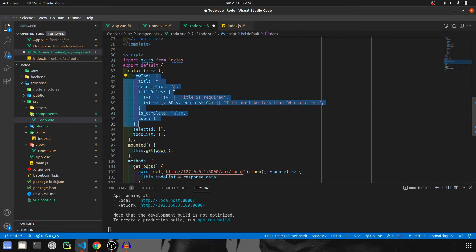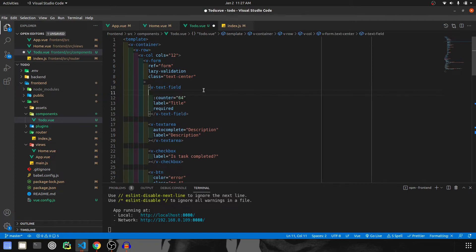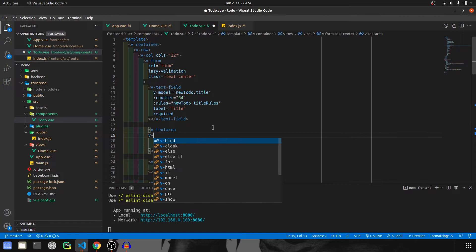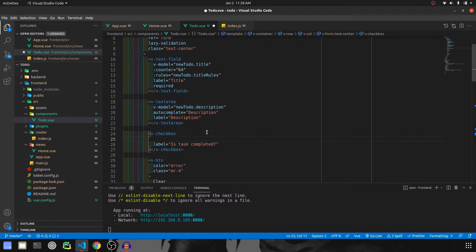Now that we have created all this, let's go ahead and assign these to the fields. For the title, the v-model is newTodo.title, and since we created rules for title, we also give the rules as newTodo.titleRules. Then for the textarea, which is description, the v-model is newTodo.description. For the checkbox we will use v-model of newTodo.isComplete.